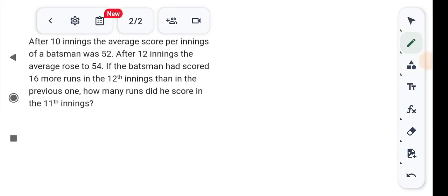After the 10th inning, the average score per inning of a batsman is 52. After the 12th inning, the average score is 54. If the batsman had scored 16 more runs in the 12th inning than in the previous one, how many runs did he score in the 11th inning?